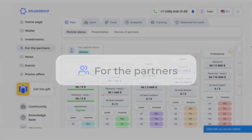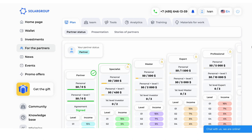The For the Partners section is needed if you want to earn money by promoting information about the project. To access this section, sign a partnership agreement, which can be found in your profile in the documents section. There are six subsections in the For the Partners section, each of which will help you understand how to make money from the partnership program and bring value to the project.